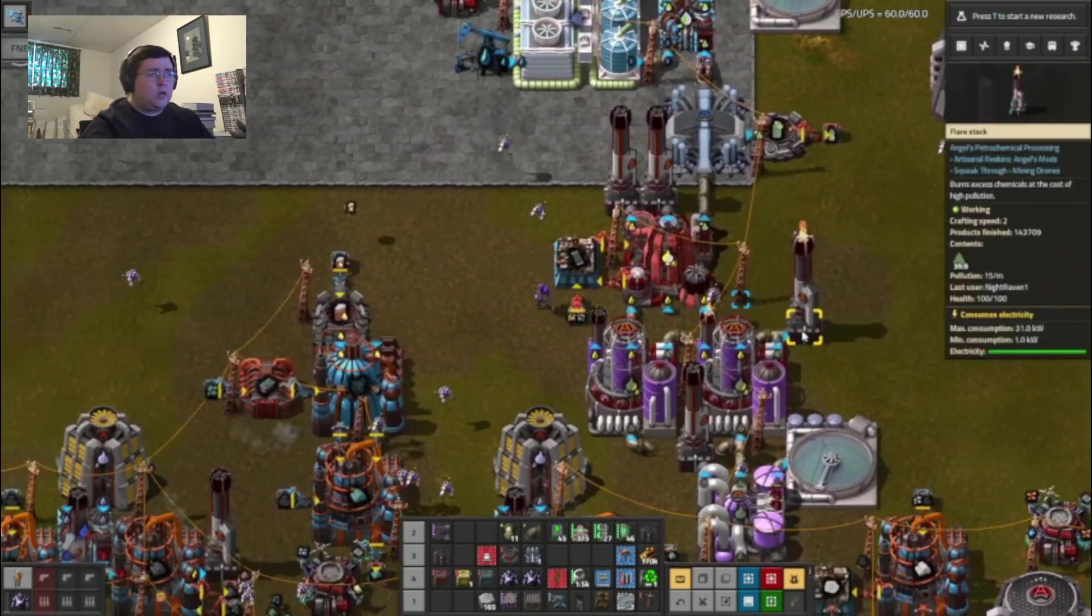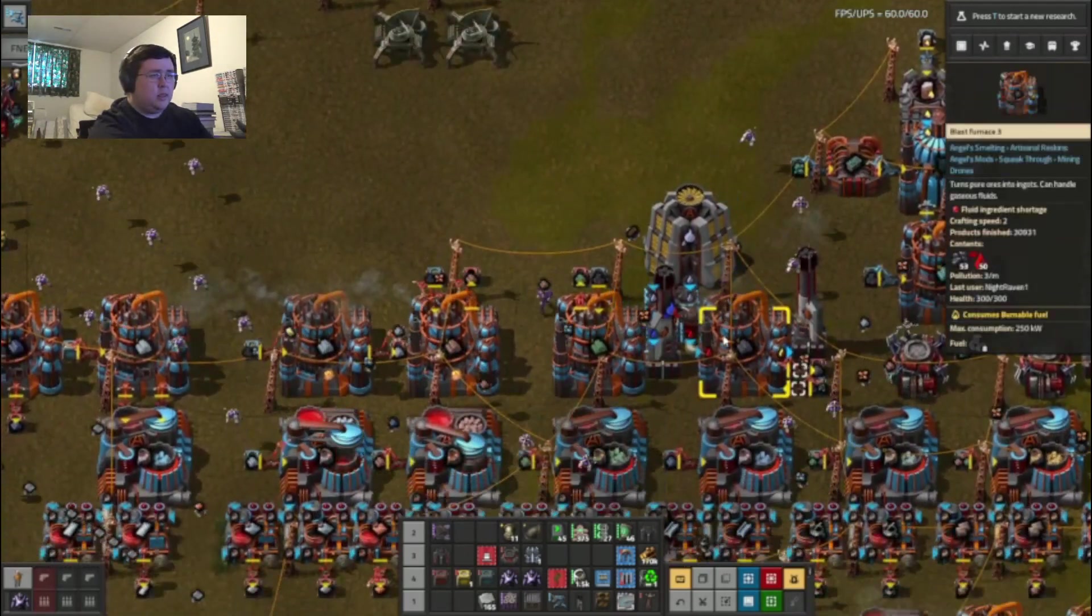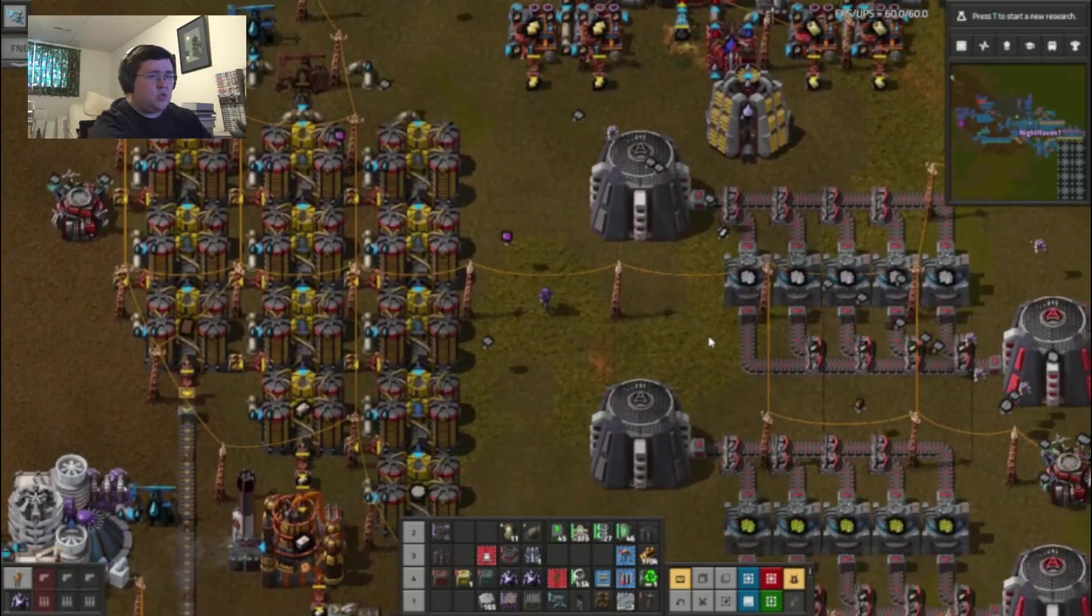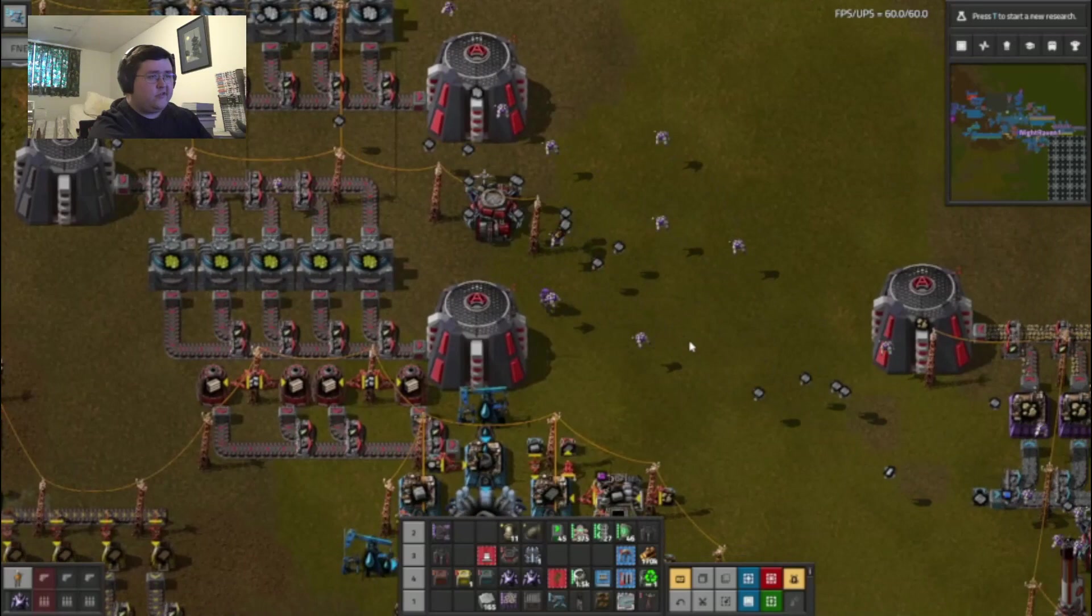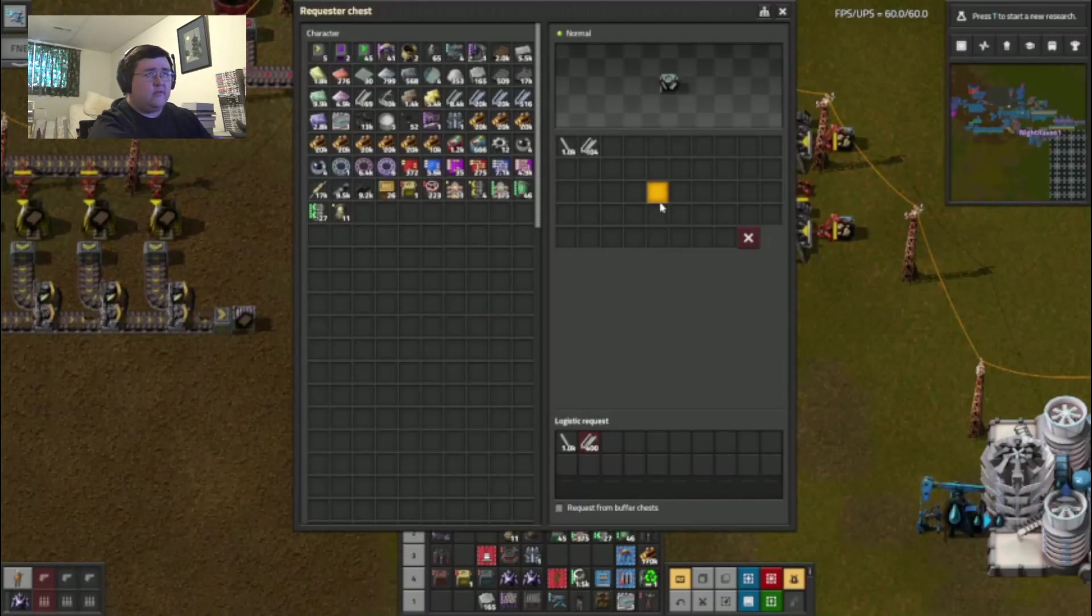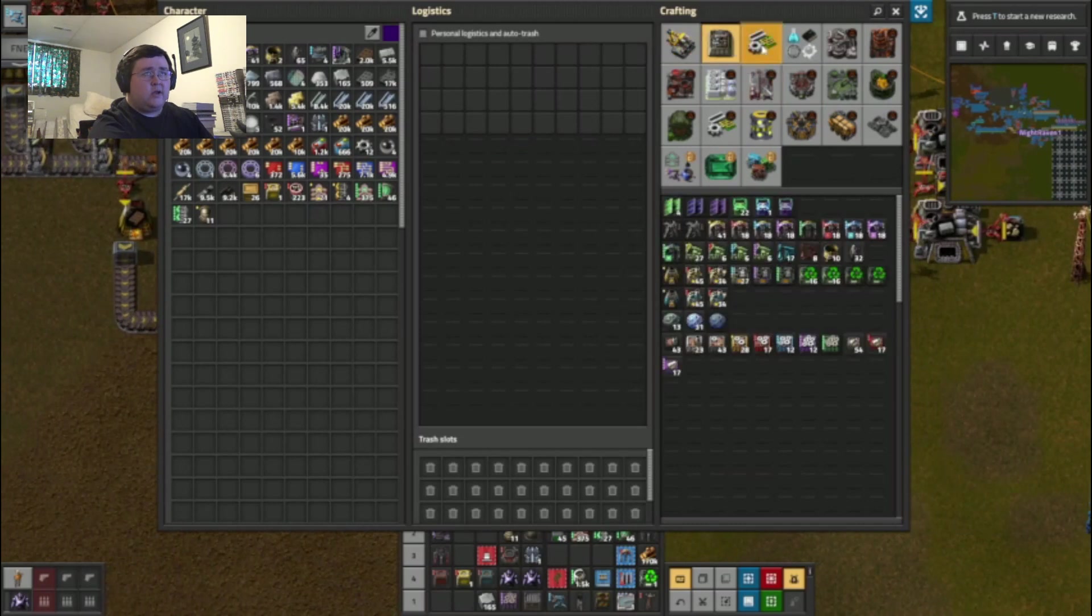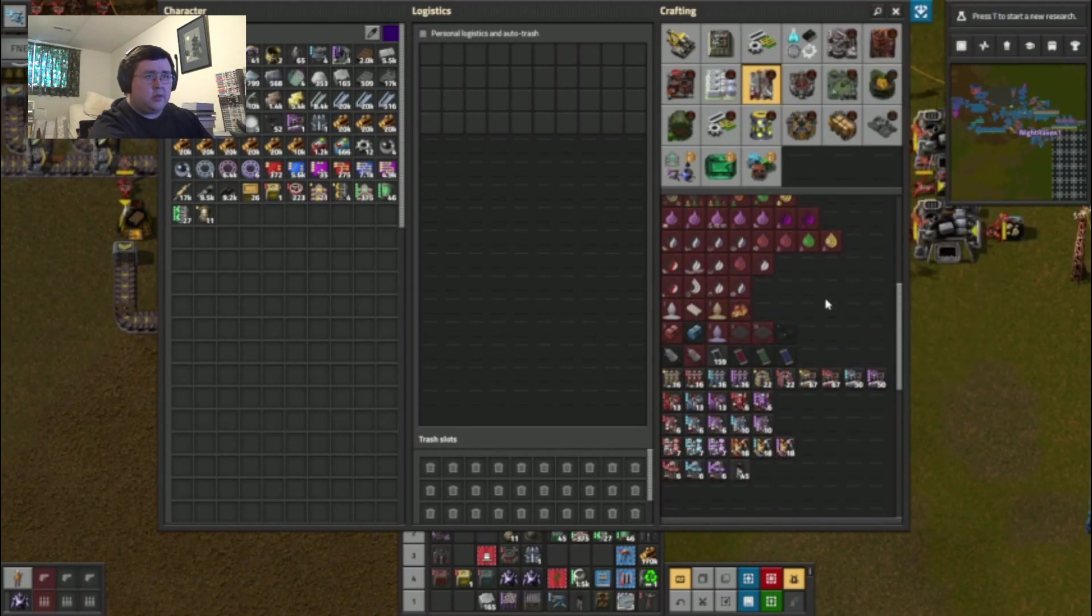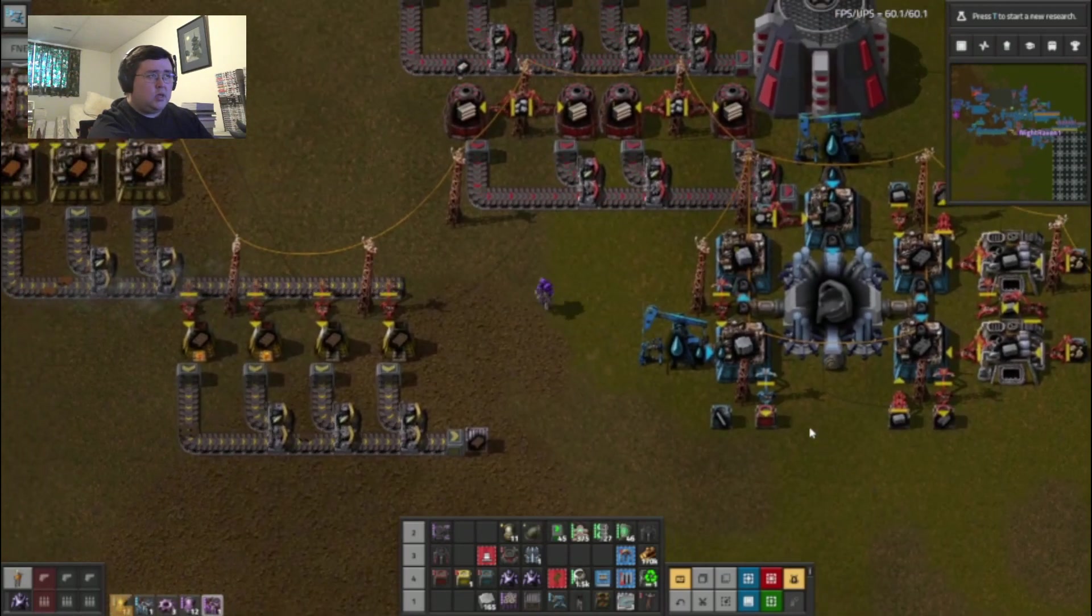Now for the chemical plant. I can just casually come over here and steal some steel from this stuff. Is that enough for a chemical plant? Three. Yup.